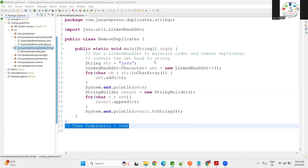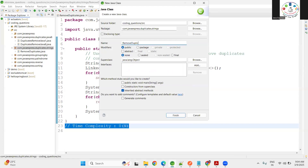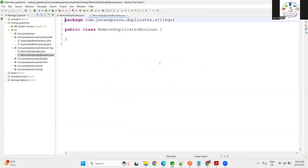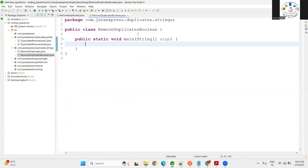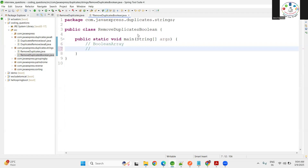Now let me go for the second approach: remove duplicates using a boolean array. You can try to provide more solutions to satisfy the interviewer. To solve this problem using a boolean array — whatever characters you have, alphabets, numbers, or special characters, we can refer to them as ASCII characters. ASCII characters range from 0 to 255.